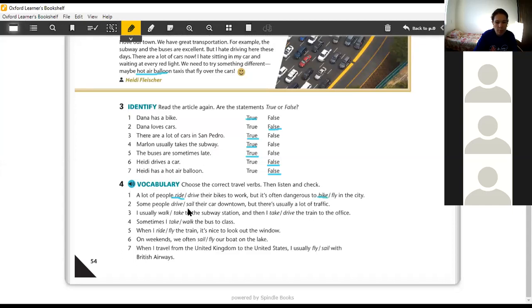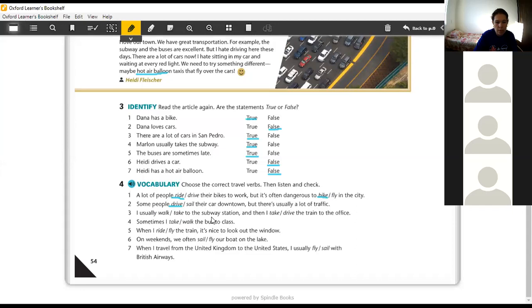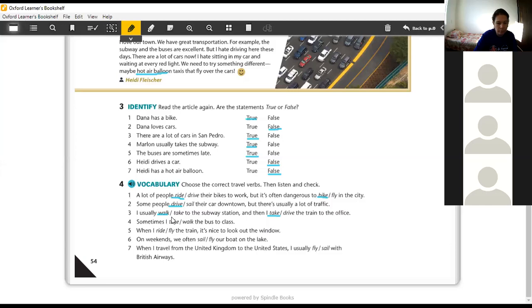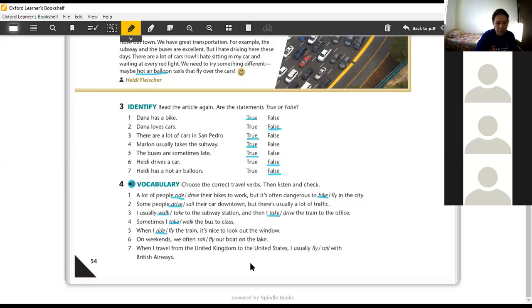Number two, some people drive or sail their car downtown. Drive. But there's usually a lot of traffic. Number three, I usually walk or take to the subway station. Walk. And then I take or drive the train to the office. Take. Four, sometimes I take or walk the bus to class. Take. Five, when I ride or fly the train, ride. It's nice to look out the window. Six, on weekends, we often sail or fly our boat on the lake. Sail.